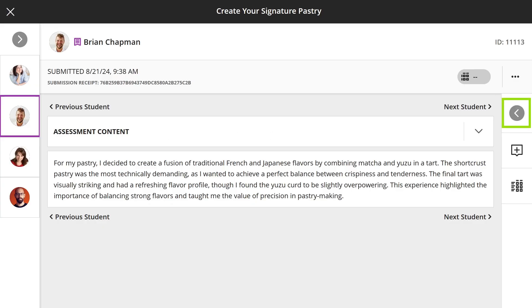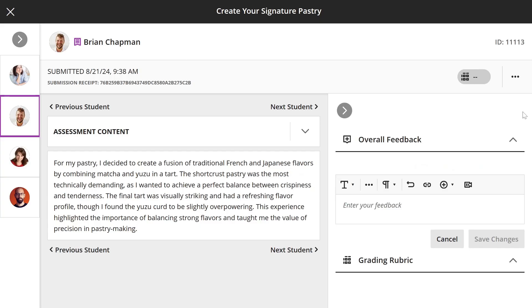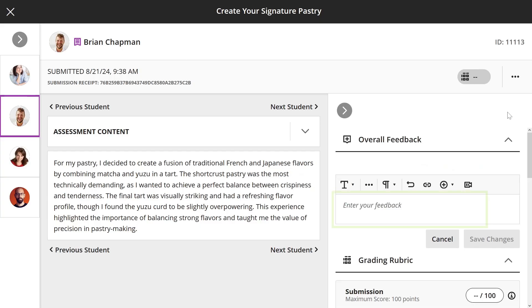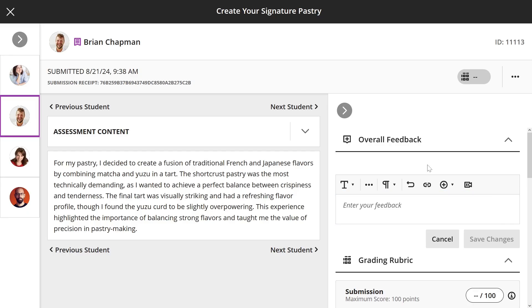Expand or collapse the Feedback and Rubric side panel to add feedback for the attempt or grade, with a rubric if one is available. When you post grades, students can view the feedback you provided for each attempt.